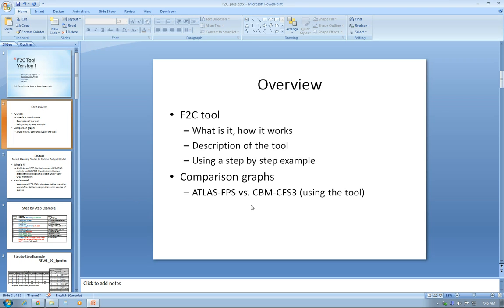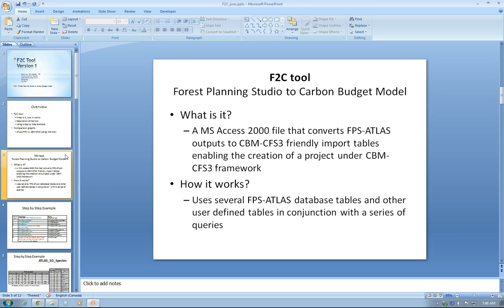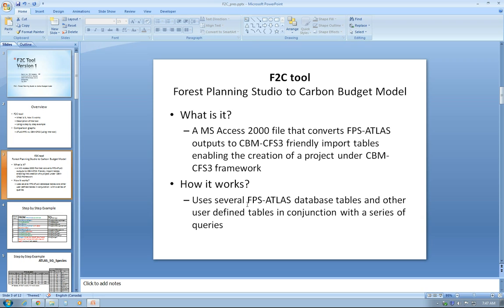What is this tool? As I said, it stands for Forest Planning Studio to Carbon Budget Model. I made a short acronym of it as F2C. Obviously, F comes from Forest Planning Studio, whereas C comes from the Carbon Budget Model.